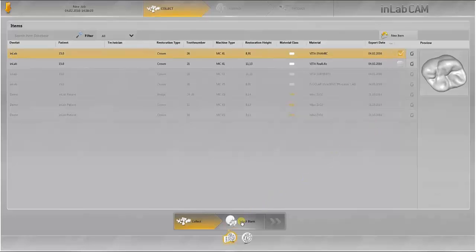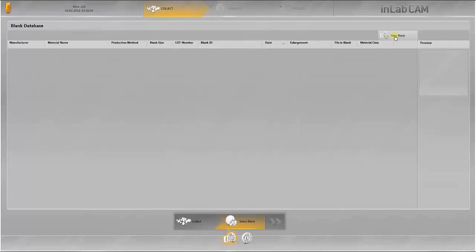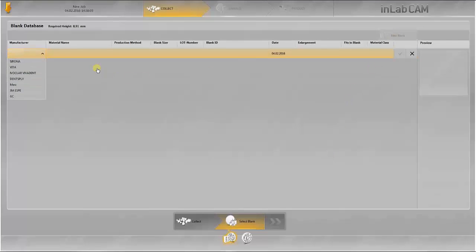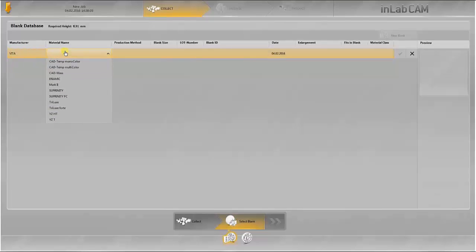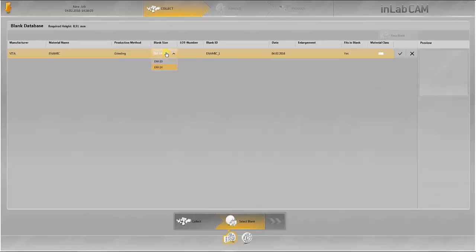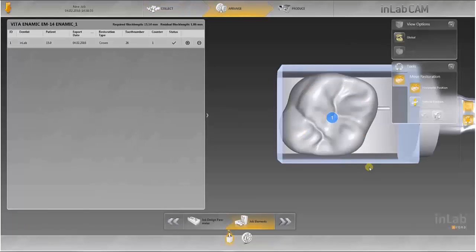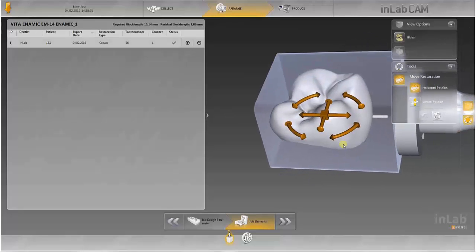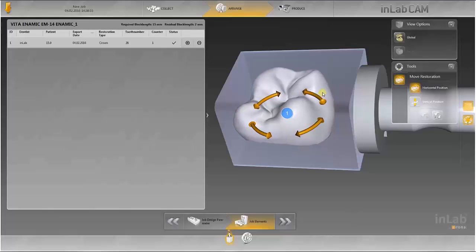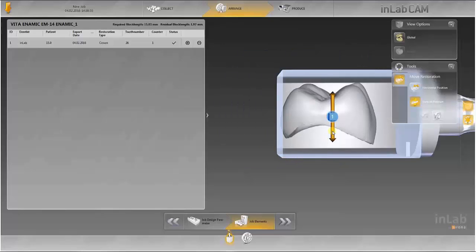A workpiece is created again in the workpiece database. The desired material and size are selected according to the default settings. A lot number and name can be assigned here. In the next step, the crown is displayed already pre-positioned in the workpiece. The position of the connector can be adjusted by turning the crown in the block. The vertical position of the crown in the block can also be changed.